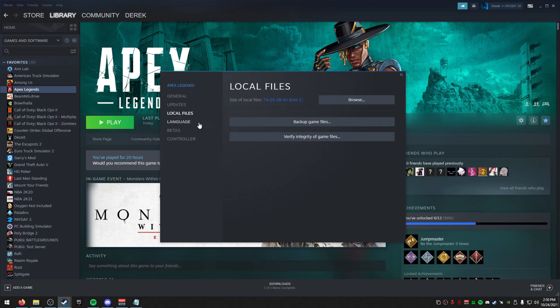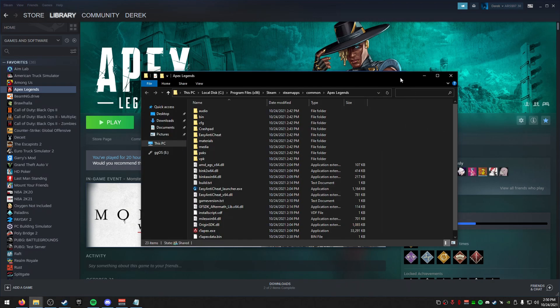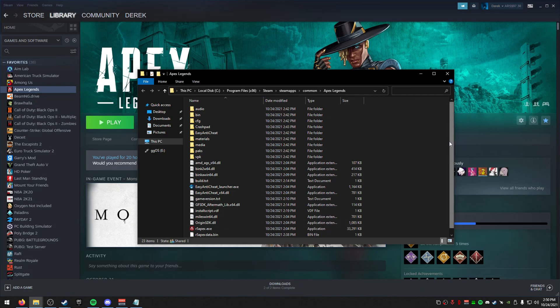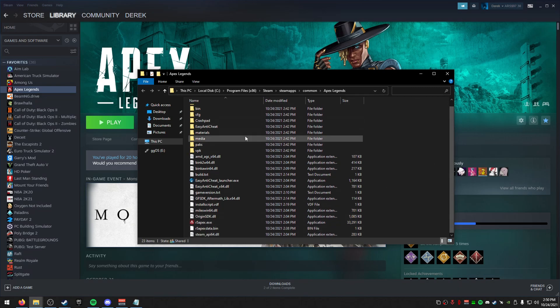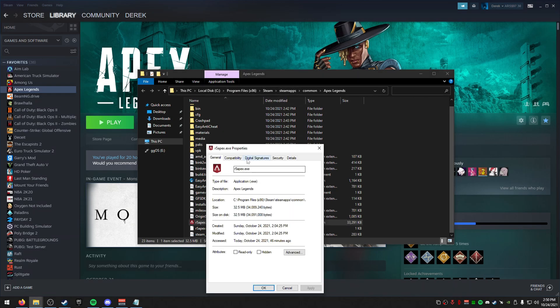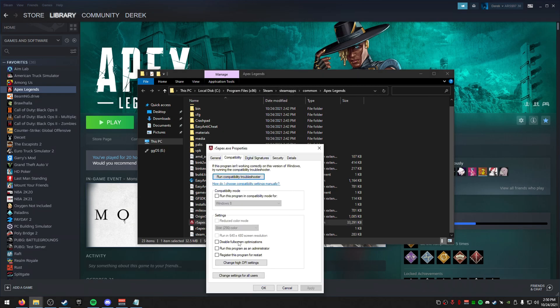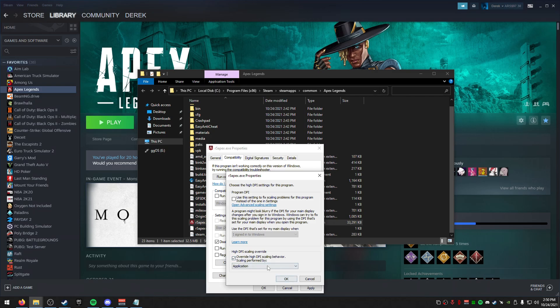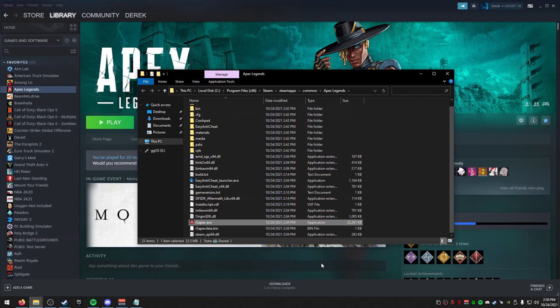What we're going to do is going to go to local files now and go to browse. This will open up a little Windows Explorer here. And inside of here, we can actually do a couple of things before we get into the config. We're going to go to R5 Apex, go to properties, and just go to compatibility and disable full screen optimizations. And then you can also do overall high DPI scaling there. Press apply.